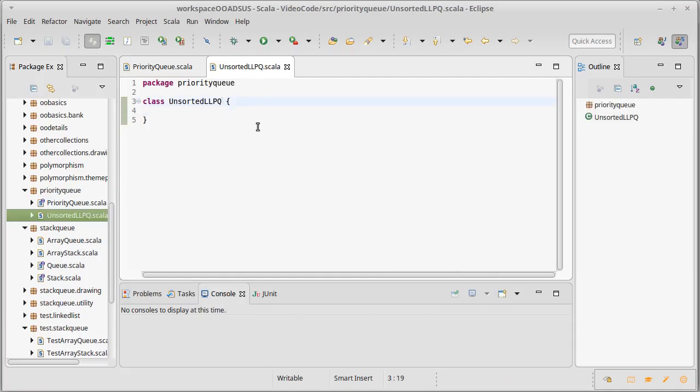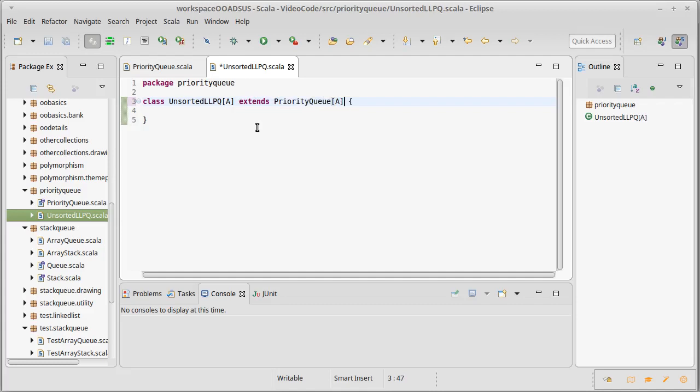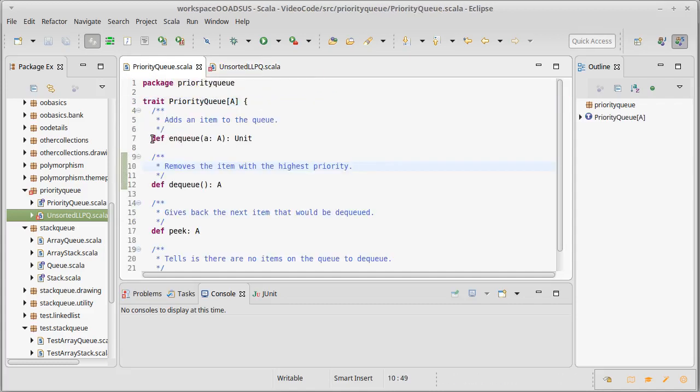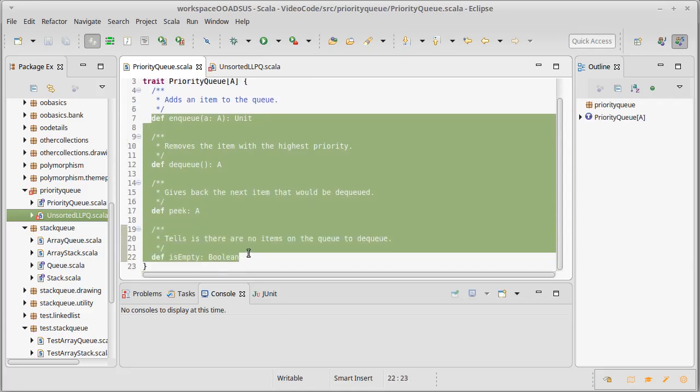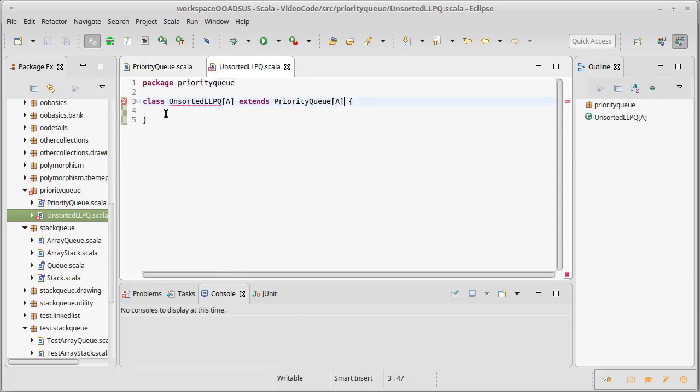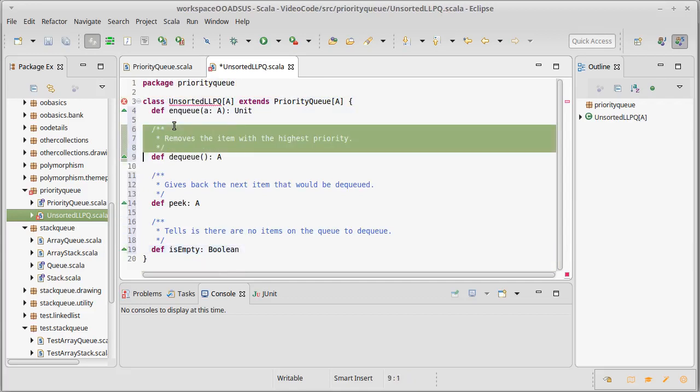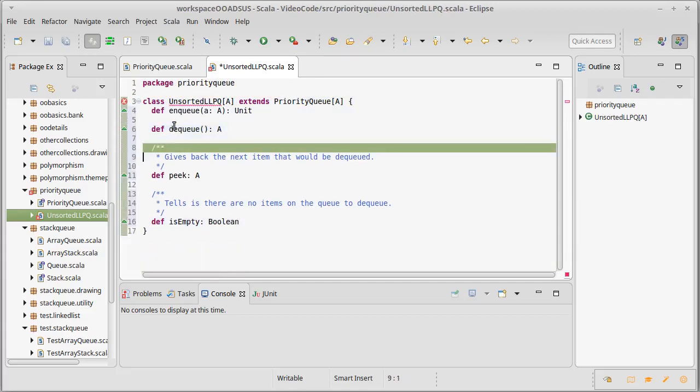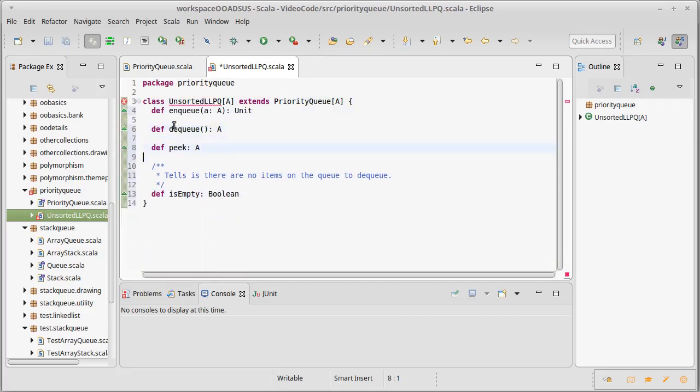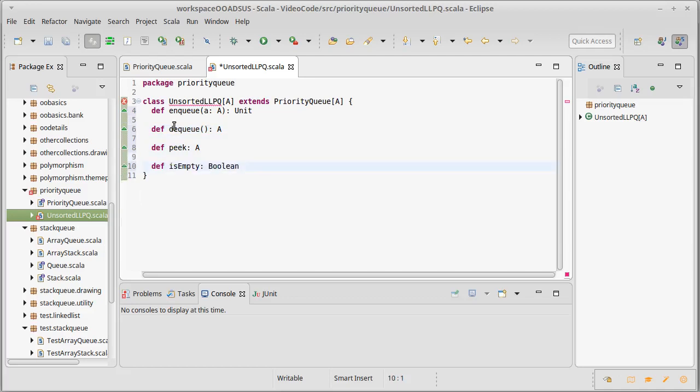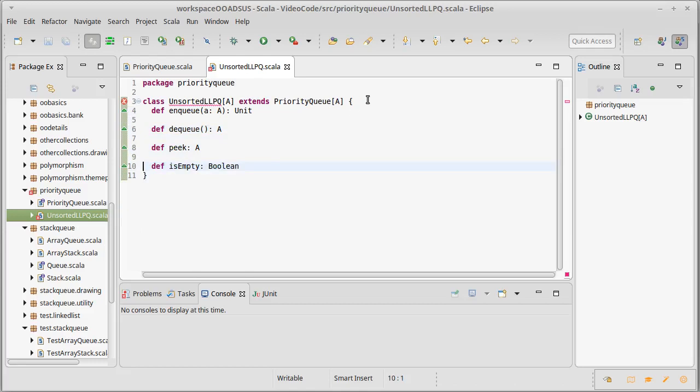And it is going to take a type parameter, and it extends priority queue with that same type parameter. Which should, of course, make things unhappy. So we're going to come over here, copy those methods. I'm going to take out the comments for now. We might put some comments in there because there are some interesting things here.